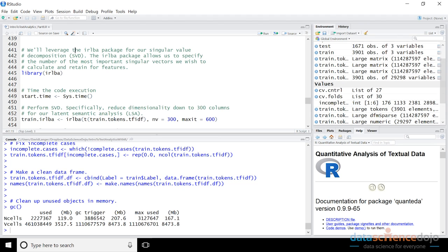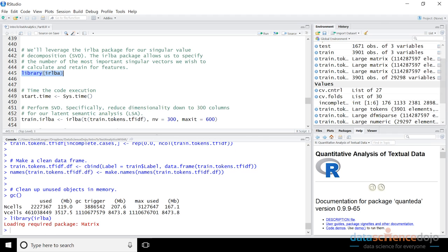We're going to leverage the IRLBA package to actually perform the singular value decomposition — the SVD — the matrix factorization that makes LSA work. First, we need to load the package. This package is really nice because it does what is known as truncated SVD. SVD is a mechanism by which we can enrich our data and extract out higher-level semantic relationships between terms. For example, using the hypothetical scenario where credit cards, loans, and debt are all terms in my document term matrix, it would be nice to extract out a single higher-level feature relating to the concept of debt that covers all three.